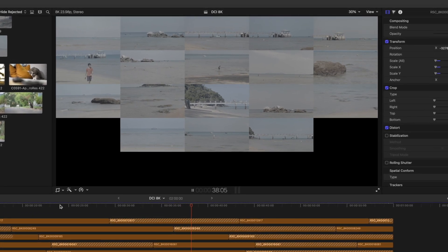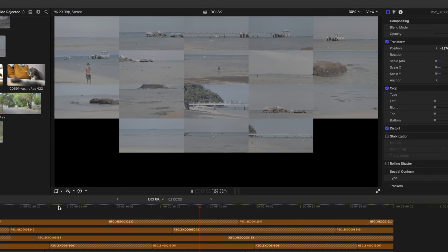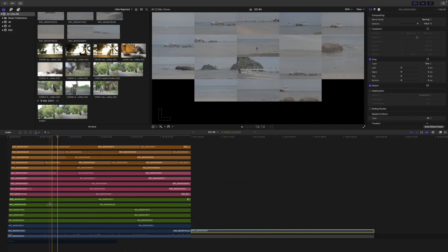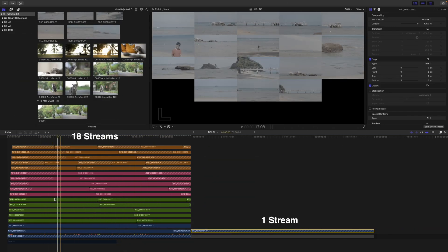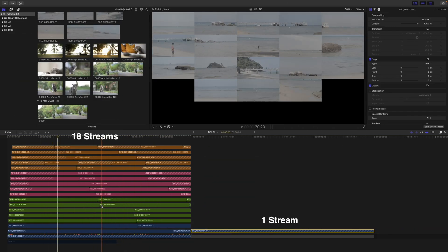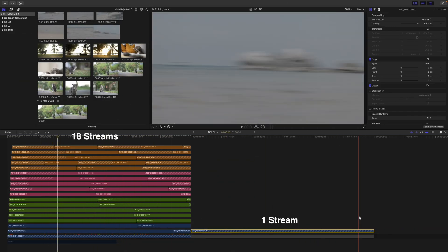You can certainly feel all those streams taking a toll on the system. Like, yeah, scrubbing the timeline is nowhere near as responsive as one measly stream of 8K.